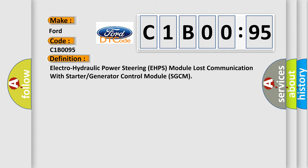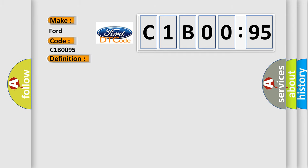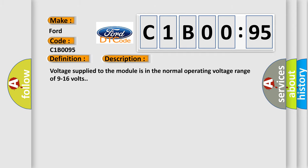The basic definition is: Electro-hydraulic power steering EHPS module lost communication with starter or generator control module SGCM. And now this is a short description of this DTC code.